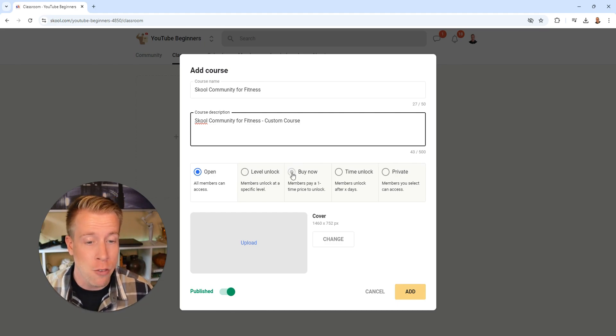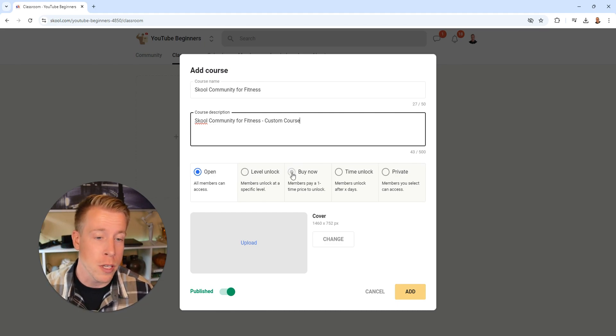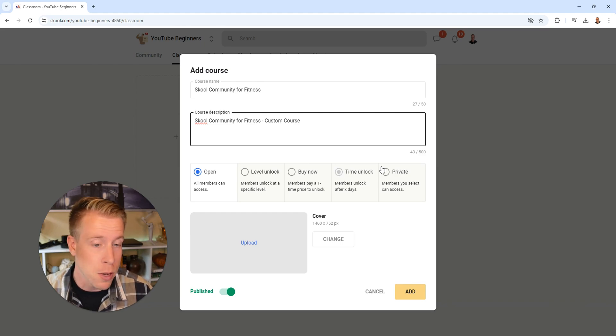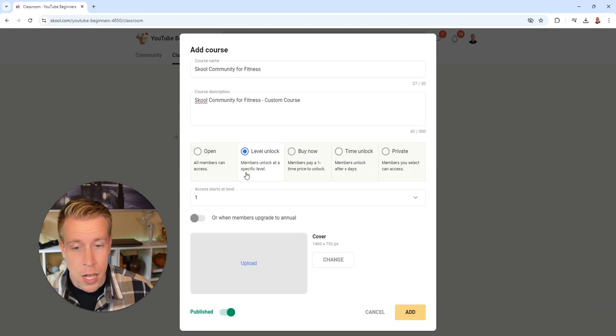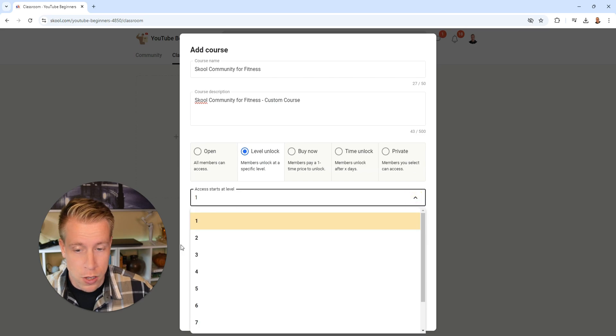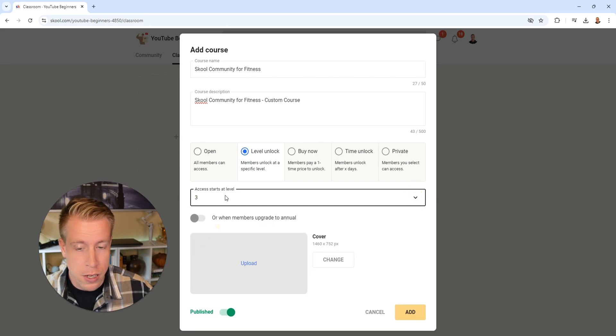Or you can do the buy now function if you only want to sell it, or you can do time unlock or private. If we're going to do a level unlock here, we're just going to select at what level that will be unlocked. I'm going to do three here.